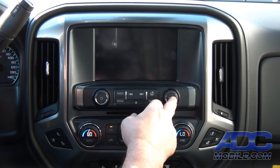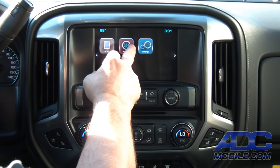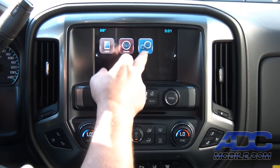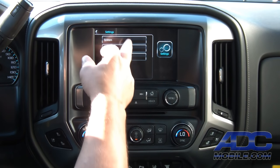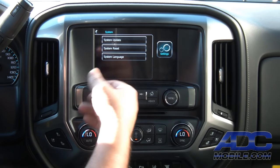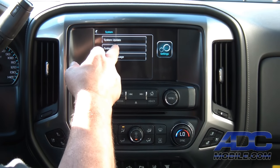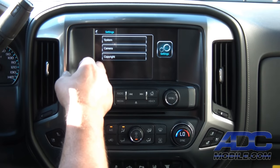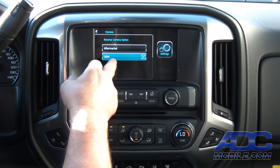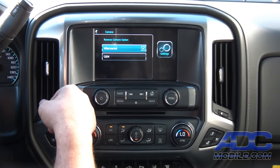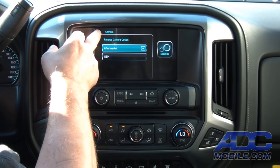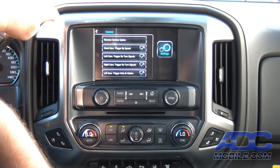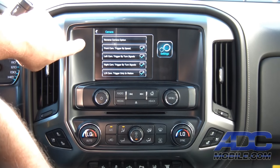This reverse camera option is really useful mainly for when you're backing into a fifth wheel situation, or when your camera is on the back side of the trailer you're towing. You can choose that aftermarket camera and always access it when the truck goes into reverse.